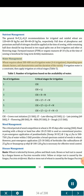Water management: Wheat requires about 300-400 mm of irrigation water, 4-6 irrigations, depending upon climatic factors, soil characteristics and the duration of the variety. If irrigation water is a constraint, then apply irrigation at critical stages. Number of irrigations based on water availability: 1 irrigation — CRI (crown root initiation, 21 DAS); 2 irrigations — CRI + LT (late tillering, 42 DAS); 3 irrigations — CRI + LT + B (booting) + M (milk, 95 DAS); 4 irrigations — CRI + LT + LJ (late jointing, 60 DAS) + F (flowering, 80 DAS) + M; 5 irrigations — CRI + LT + LJ + F + M; 6 irrigations — CRI + LT + LJ + F + M + D (dough, 115 DAS).